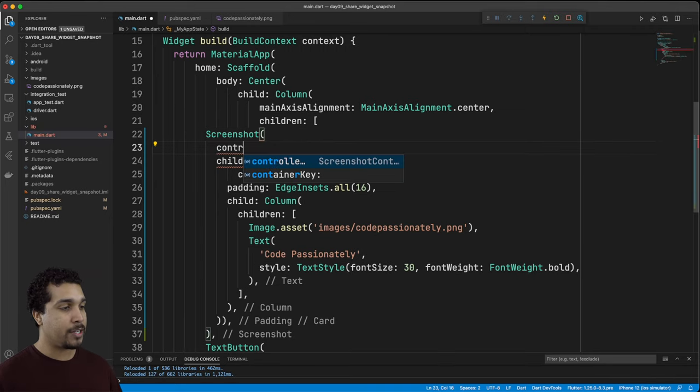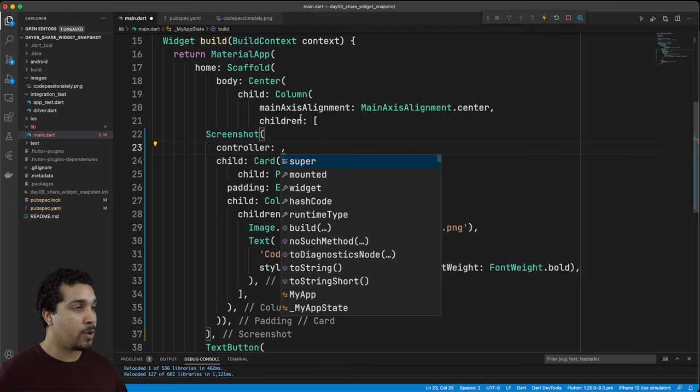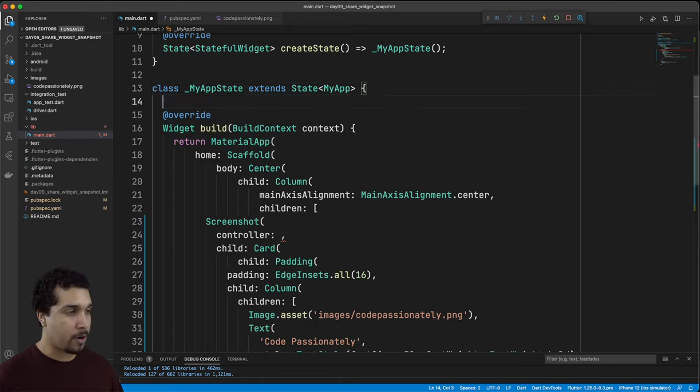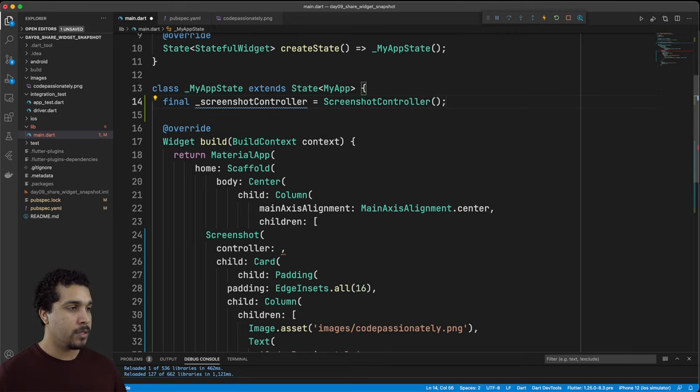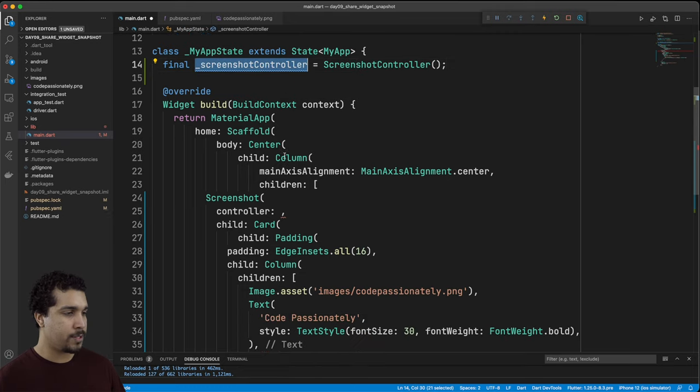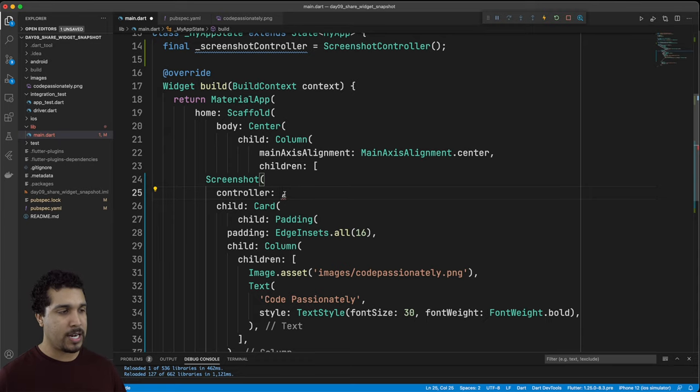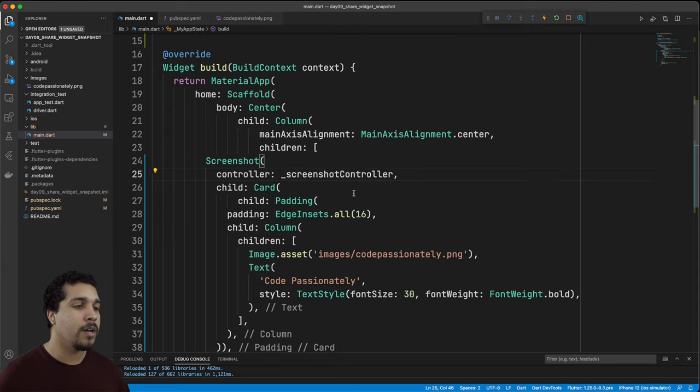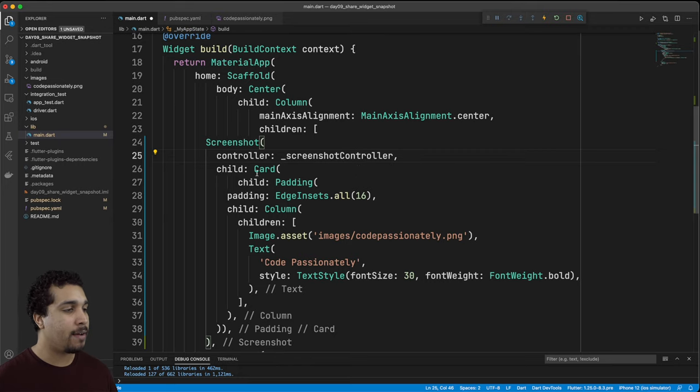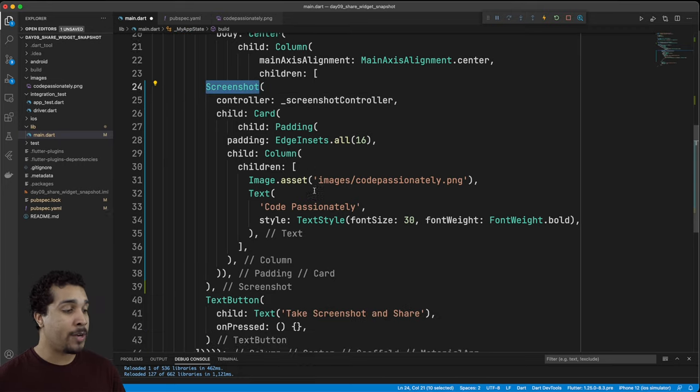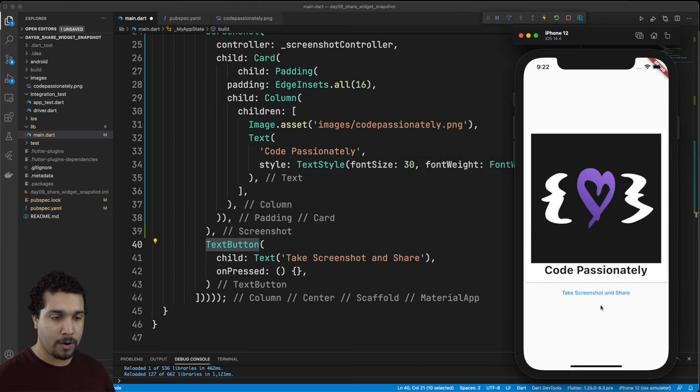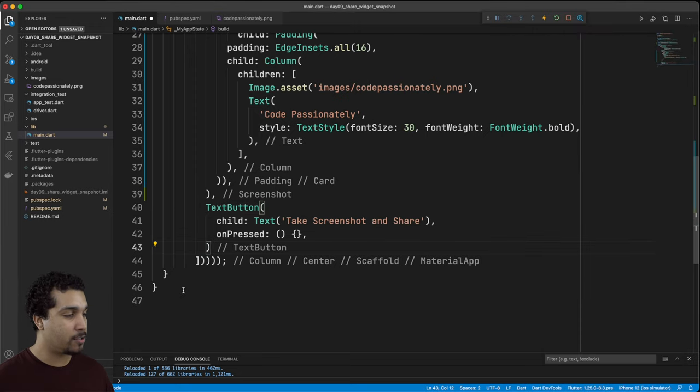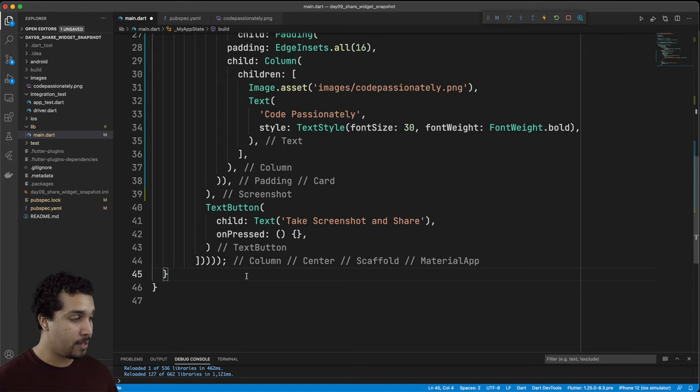Then we also need to pass in the controller which we do not have yet. We'll go up to the top because we're going to need to access this from our triggering function and we'll create an instance of a screenshot controller. Now we have the screenshot controller and our screenshot. What we need to do now is make sure that our button, this text button, is going to trigger the taking of that screenshot. Let's create a function that's going to do that for us.